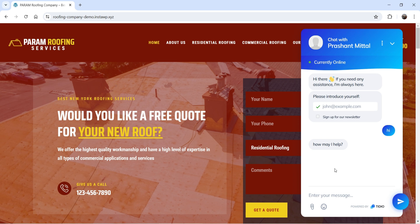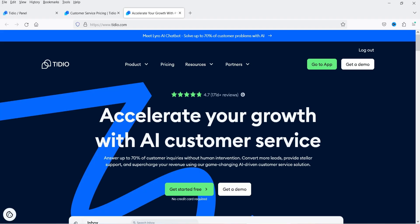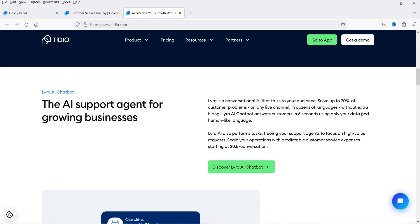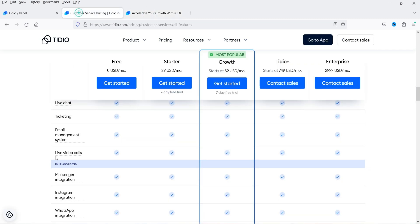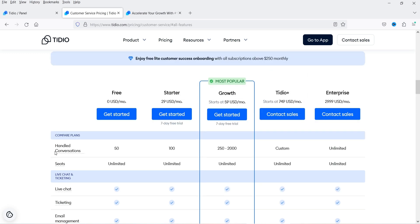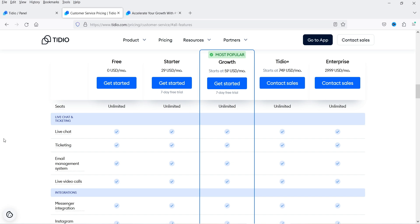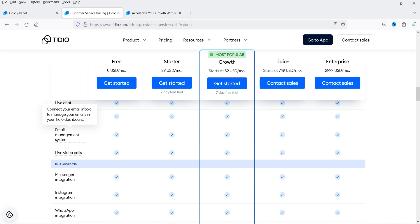This is not only for the live chat option — you can also create a ticketing system or add an AI chatbot using this application. The name of the platform is Tidio: accelerate your growth with AI customer service. You can use live chat or an AI chatbot. You can start with the free plan. There are different plans: free, starter, growth, Tidio Plus, and enterprise. In the free plan you can handle more than 50 conversations, have unlimited seats, create live chat, a ticketing system, email management, and live video calls.